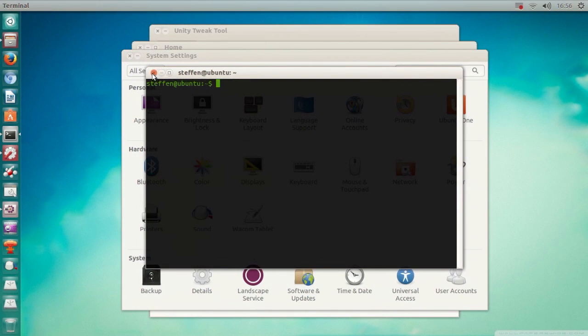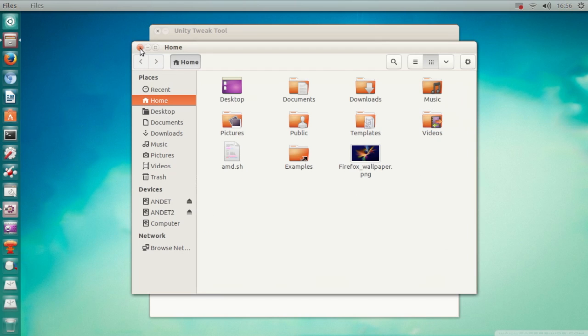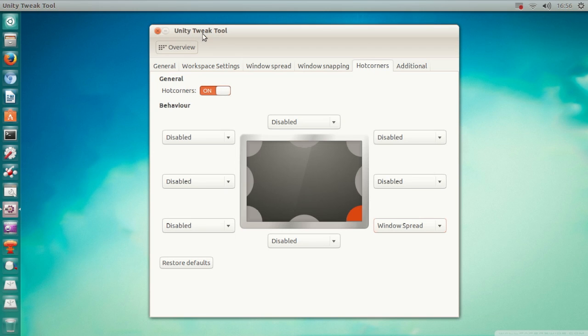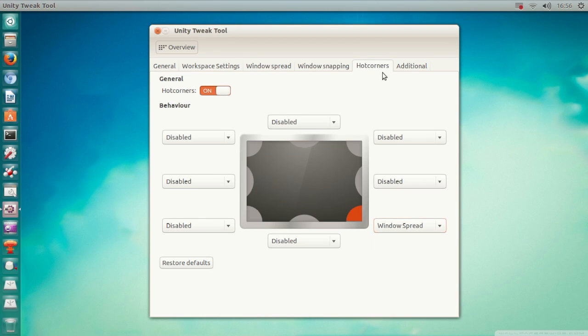That's basically it. All you have to do is install Unity Tweak Tool. You can do it other ways if you want, but I like to use Unity Tweak Tool and then just select Windows Spread in the Hot Corners tab.